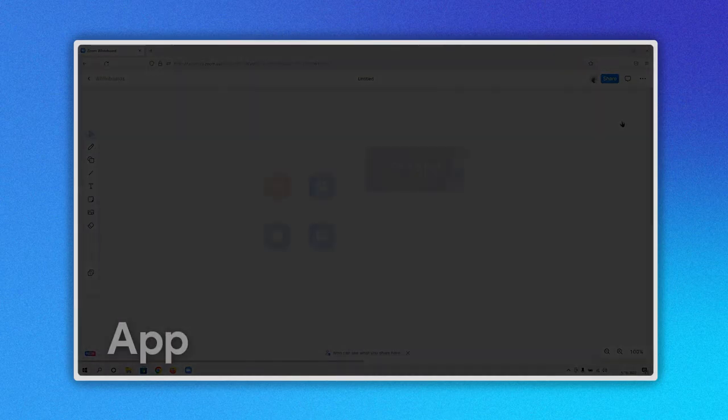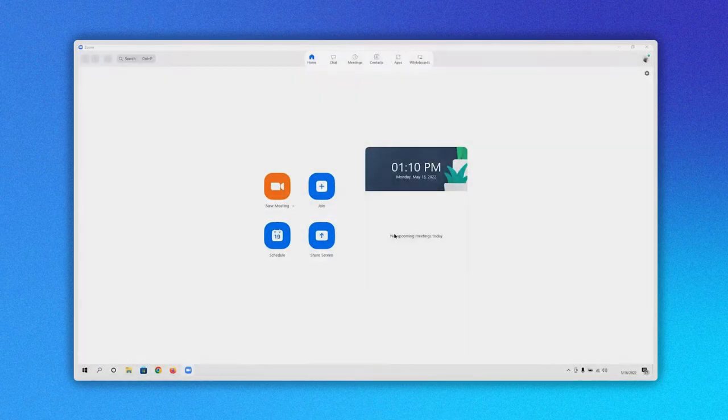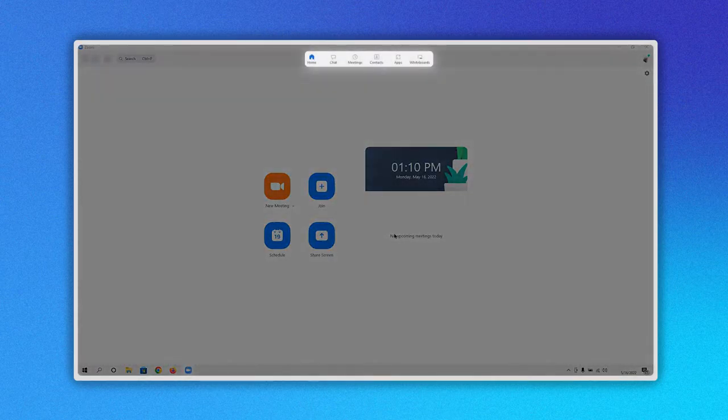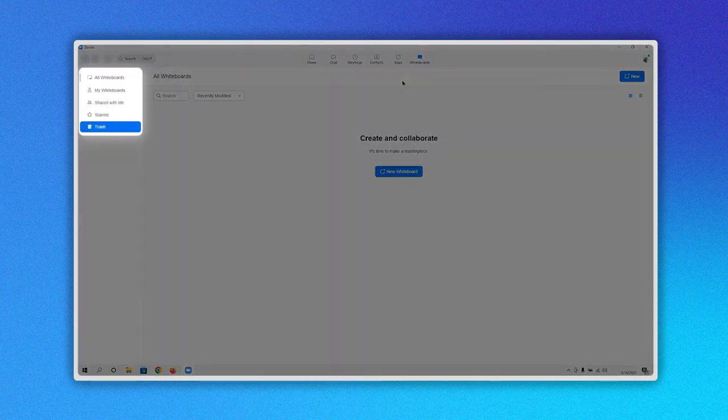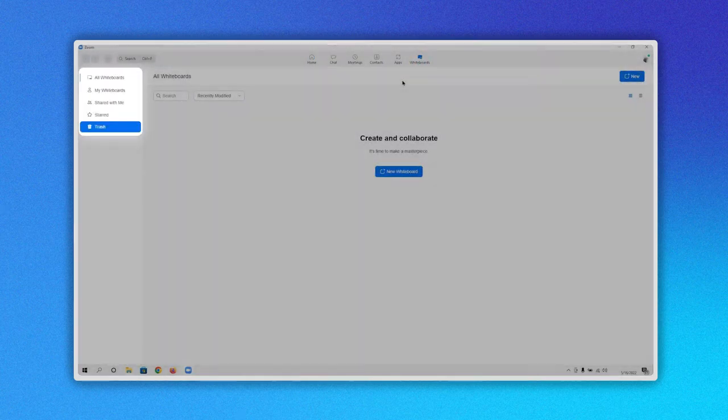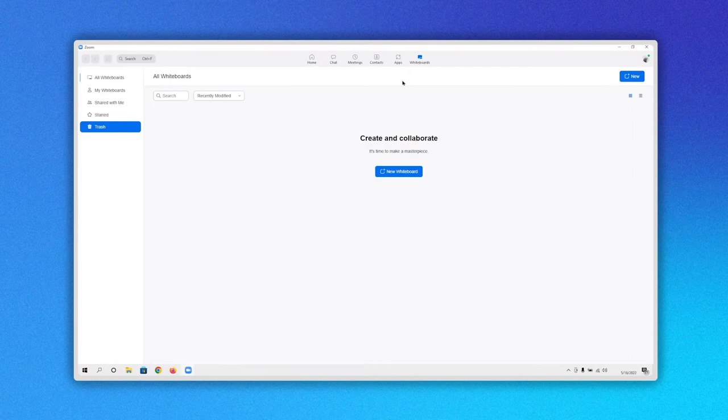Now using the app, go to the main menu and you will see the whiteboard icon here. When you click it, you will see in the left menu the same options we just described in the first method. Click on All whiteboards.